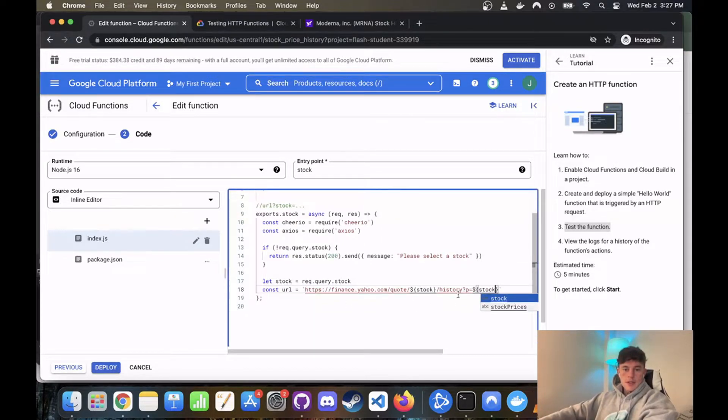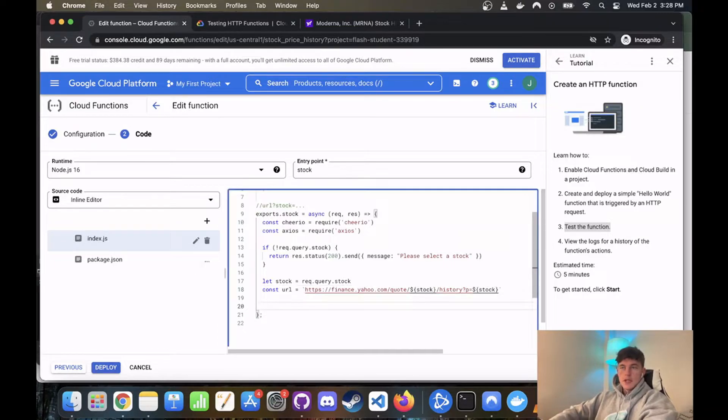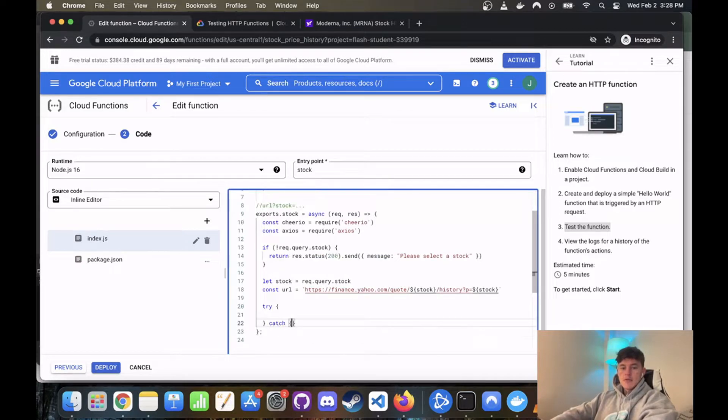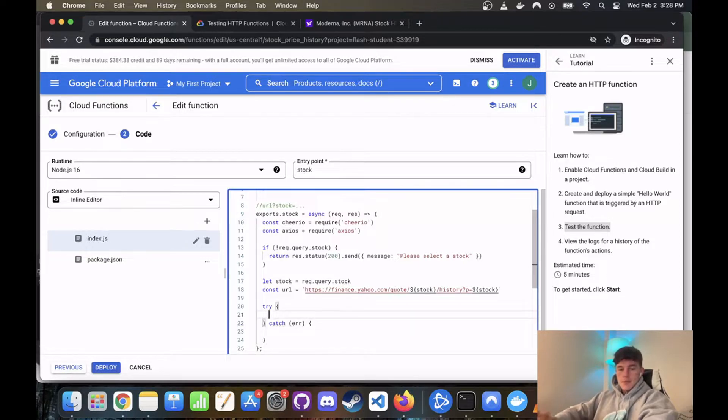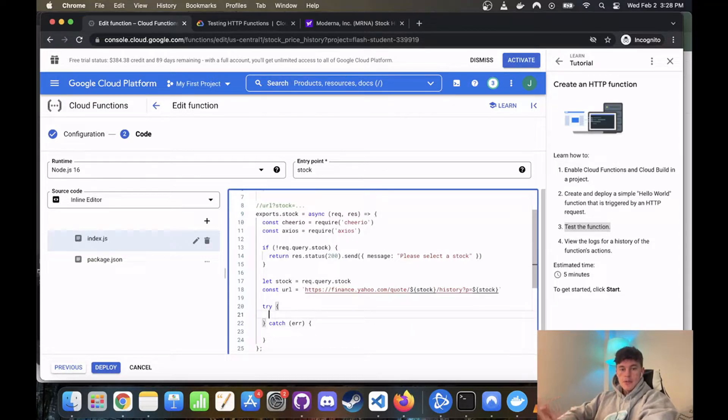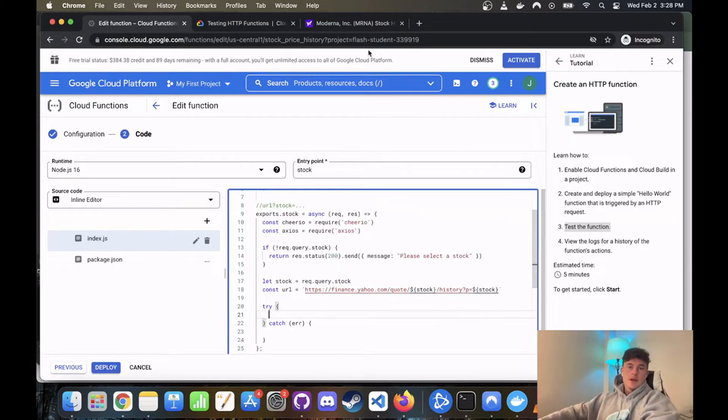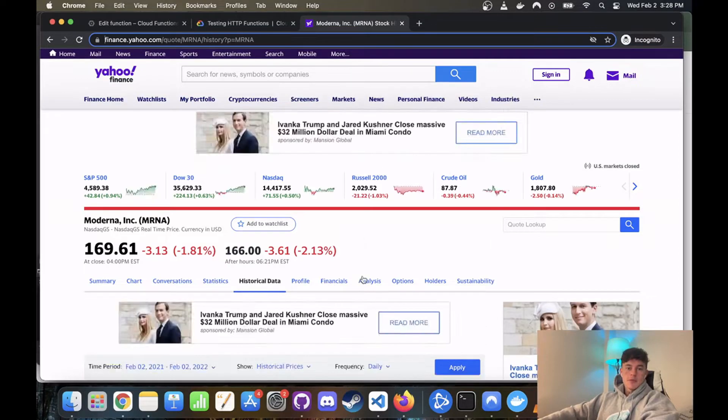Now the one thing to note about Google Cloud Functions is that you give what's called a cold start, which means that the first time you run it you may get an error. You just have to give it a couple of minutes then run it again.